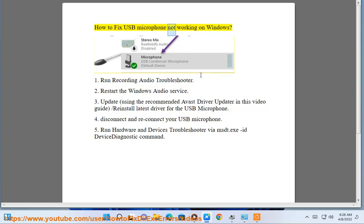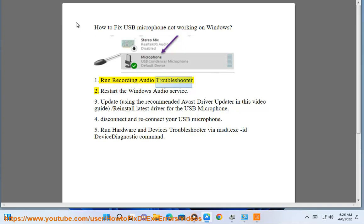How to fix USB microphone not working on Windows. Step 1: Run the recording audio troubleshooter.